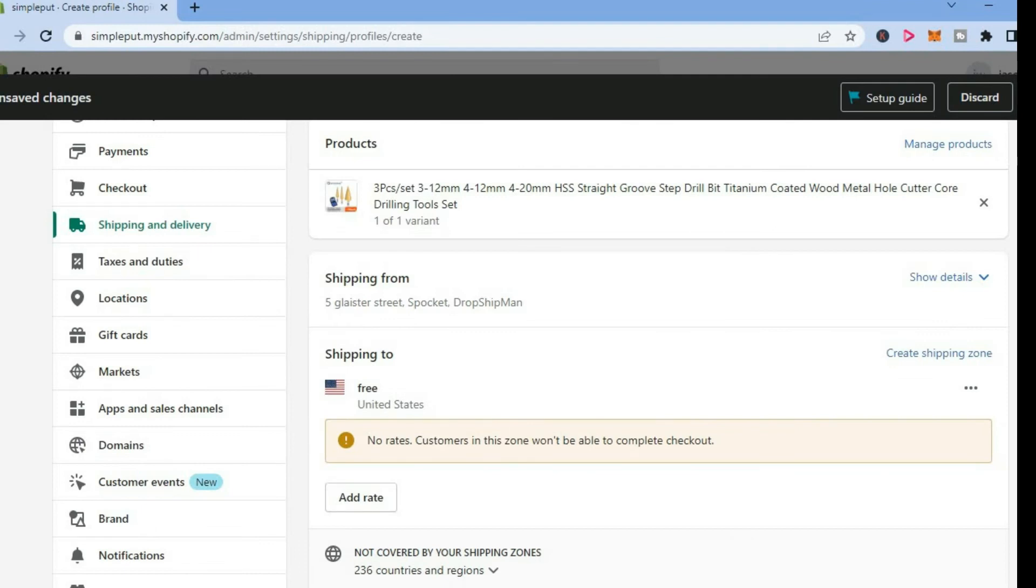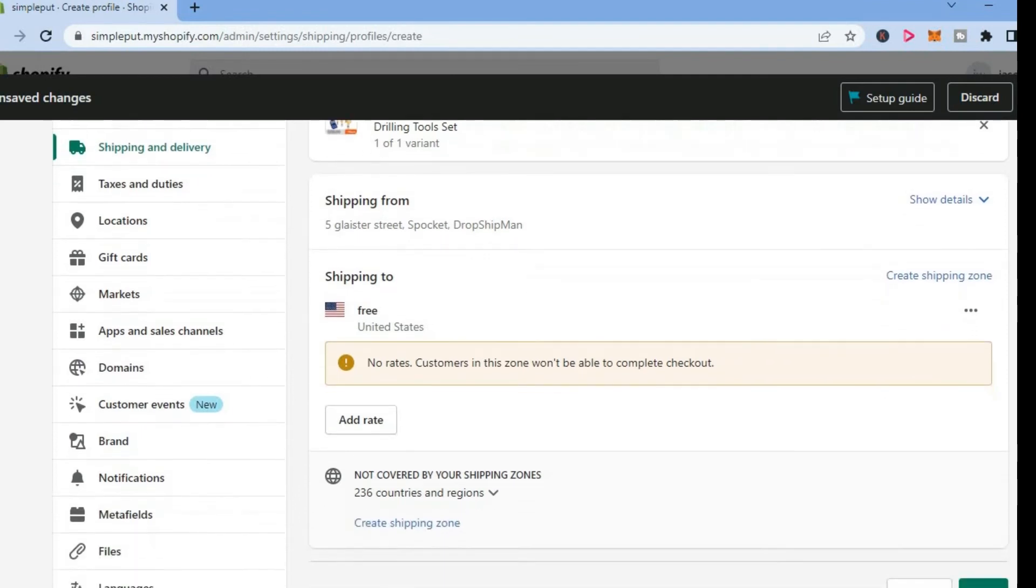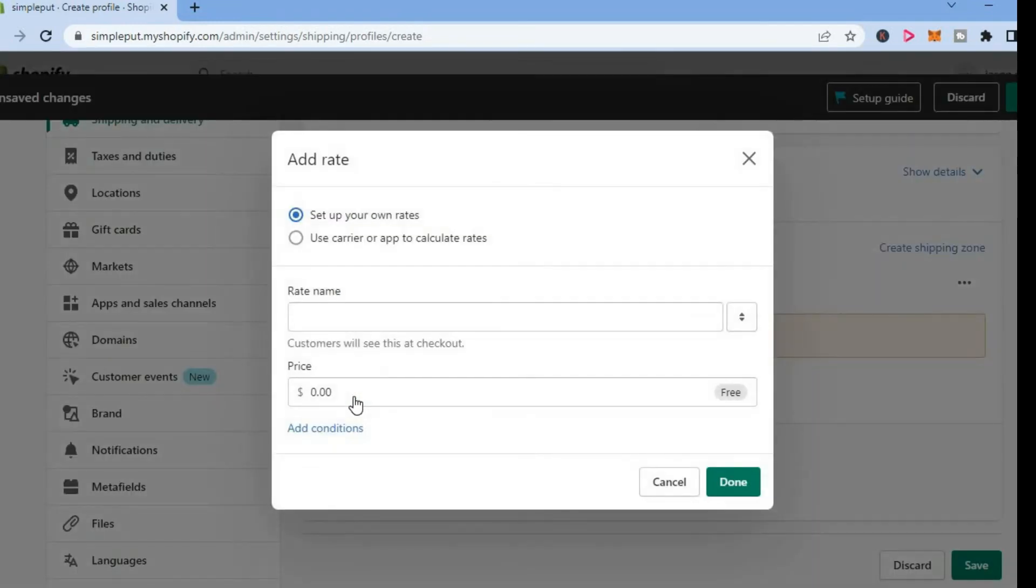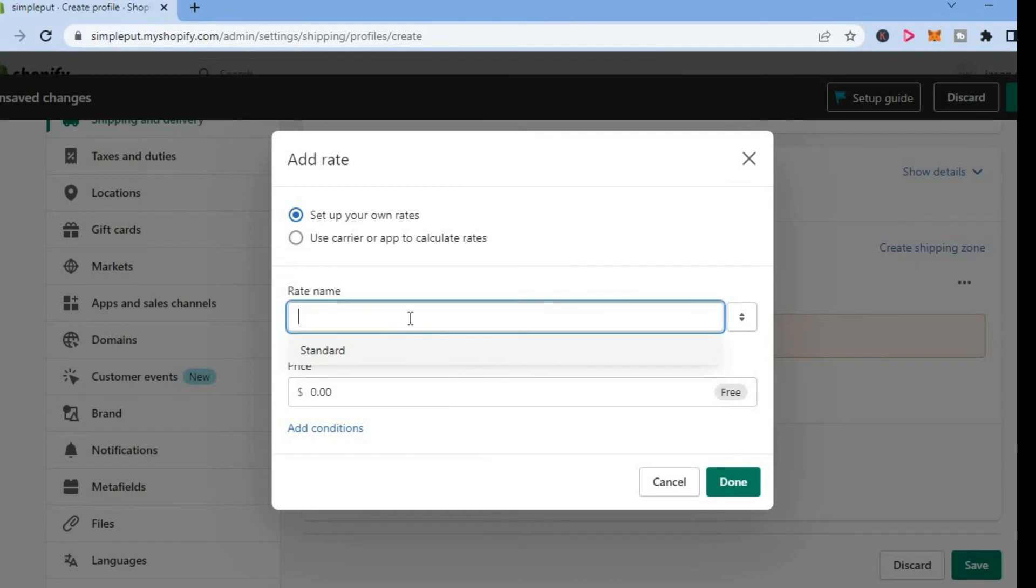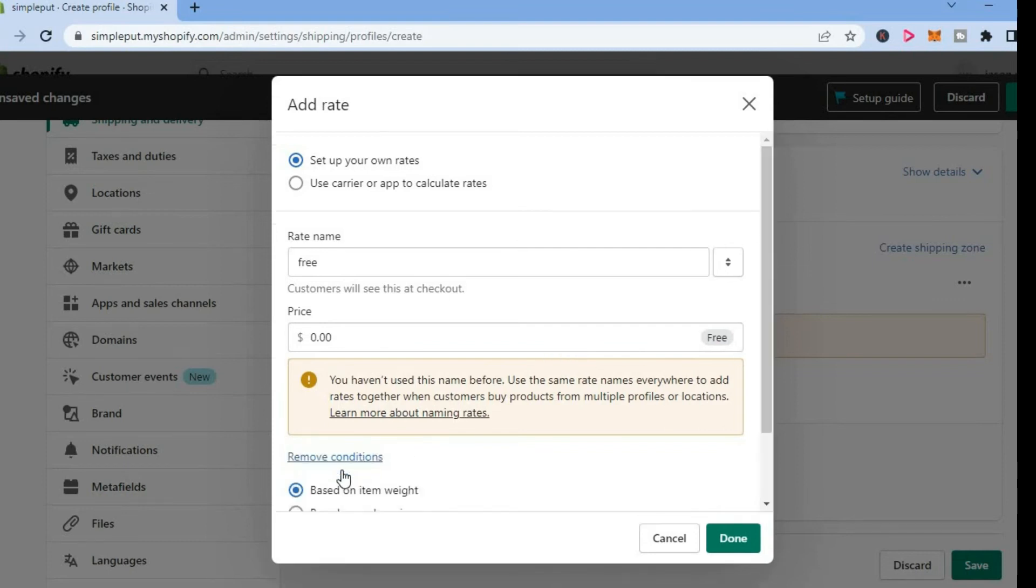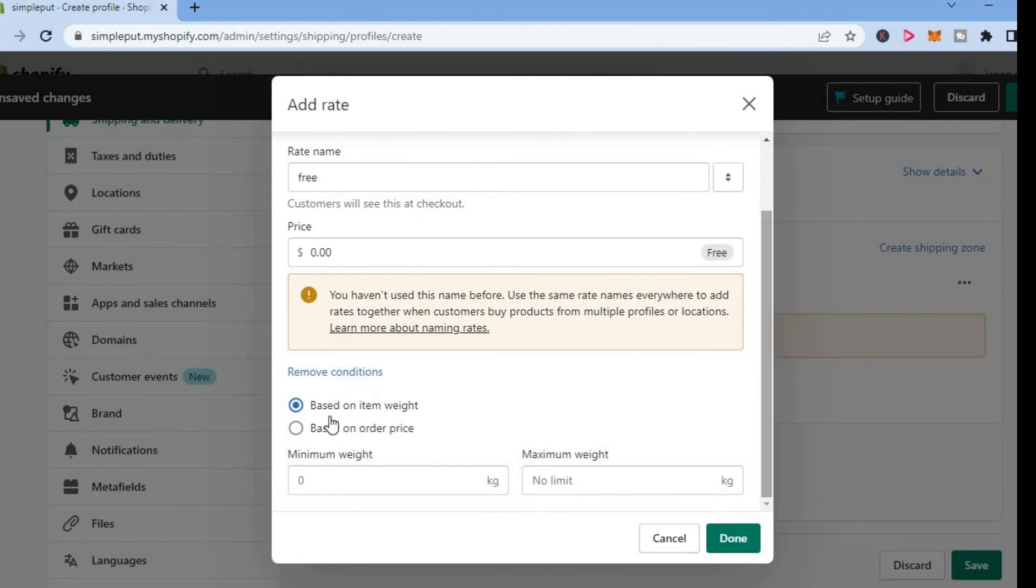After doing that, you're going to scroll down a bit and you will see the option add rate. You're going to tap on that and you're going to add the rate name. Again, you can simply create one right here. Then you will leave the price at zero and you're going to tap on add conditions and you're going to scroll down. Then you're going to tap on base on order price.